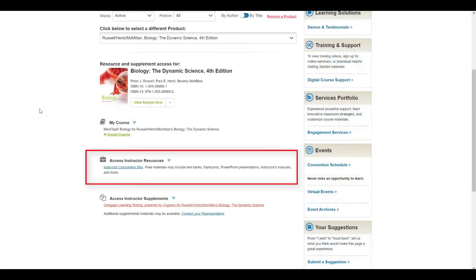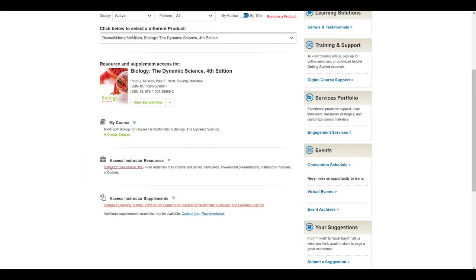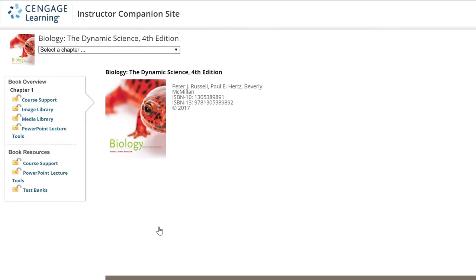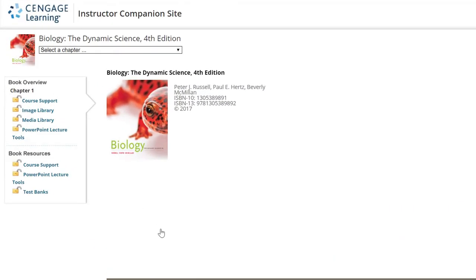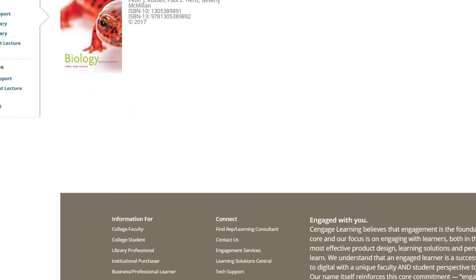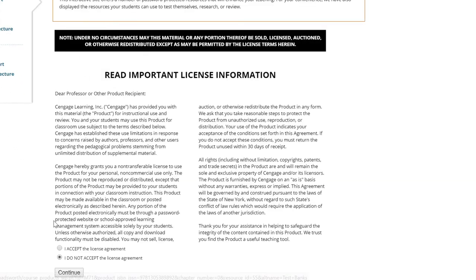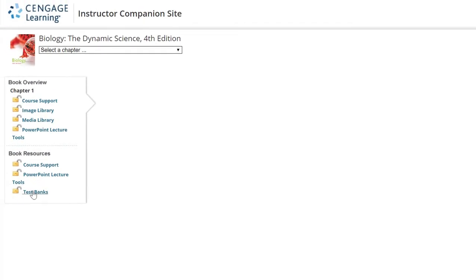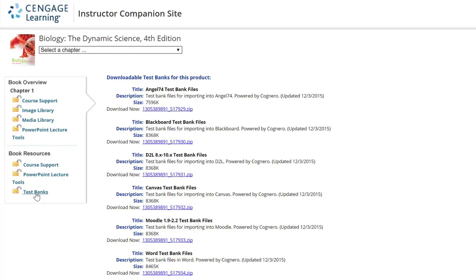Another option for accessing test bank files is to download from your instructor companion site. Under Book Resources, choose Test Banks. You will need to view and accept the license agreement, and then select the test bank for your learning management system.